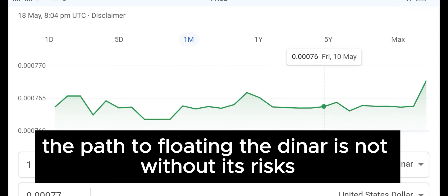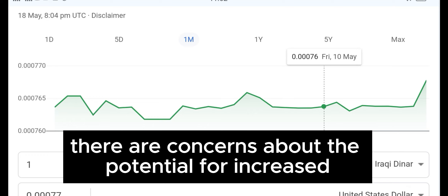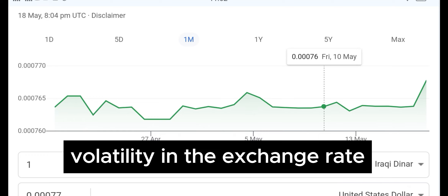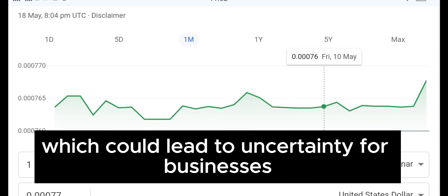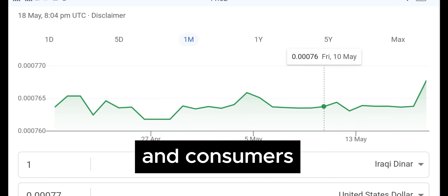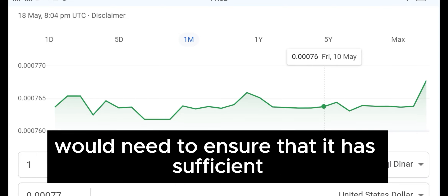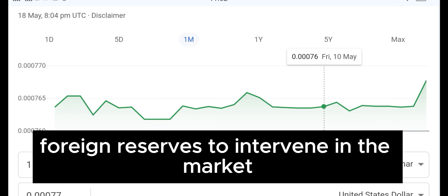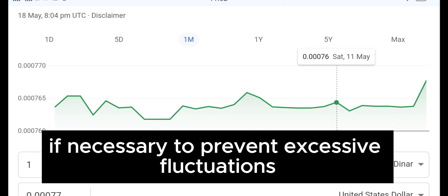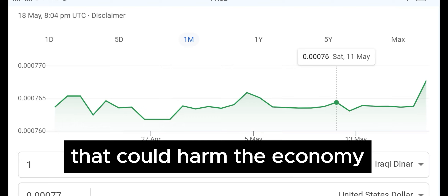However, the path to floating the dinar is not without its risks. There are concerns about the potential for increased volatility in the exchange rate, which could lead to uncertainty for businesses and consumers. Additionally, the Central Bank of Iraq would need to ensure that it has sufficient foreign reserves to intervene in the market if necessary, to prevent excessive fluctuations that could harm the economy.